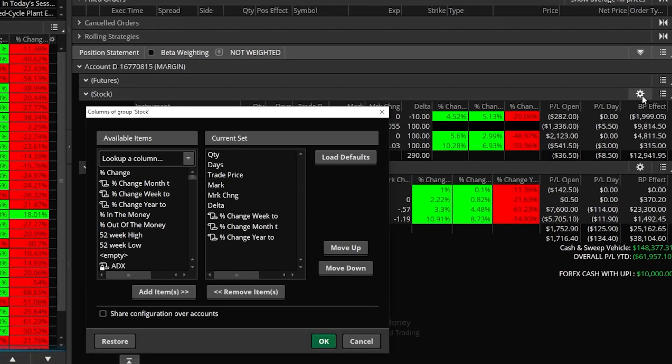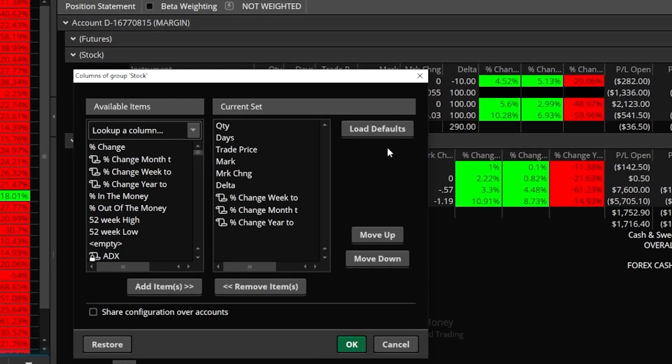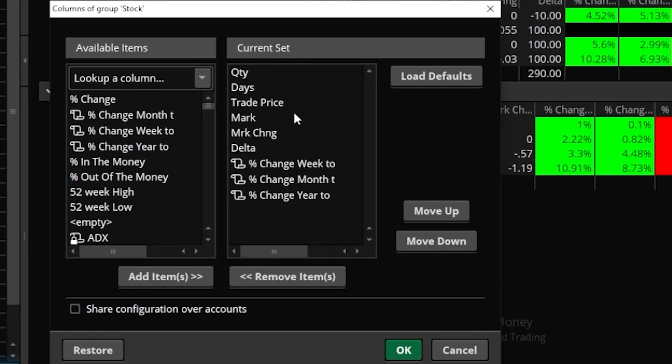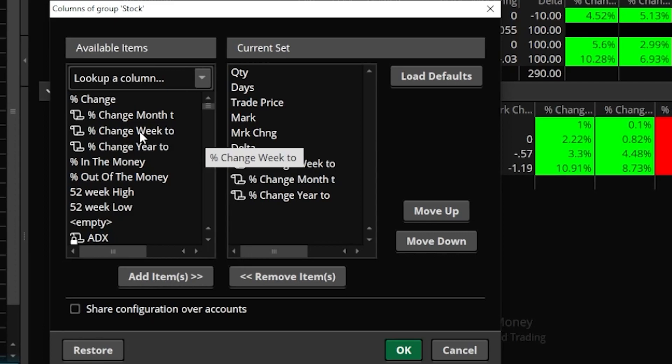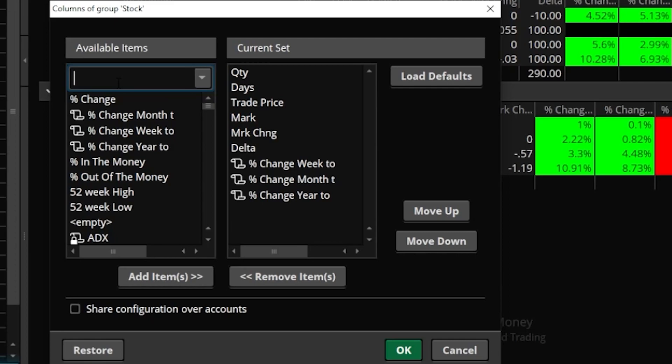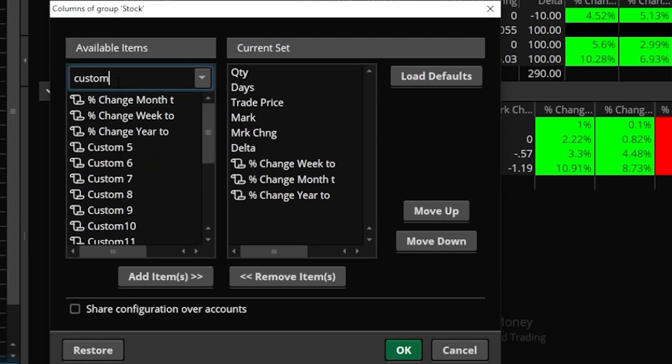We'll then get a little pop-up window where we can see all of the columns I'm currently using over here on the right hand side, and then all the columns available to us over here on the left hand side. Since we're going to be creating a brand new column or making a custom column, what we'll need to do is come up here to the top and click in this little look up a column box. Then we need to search for the word custom.